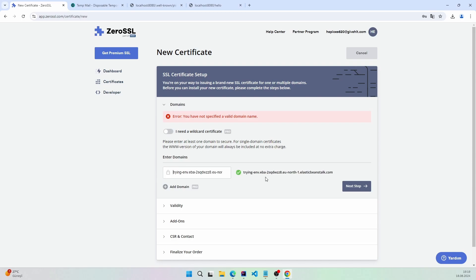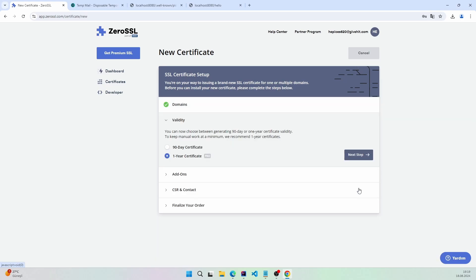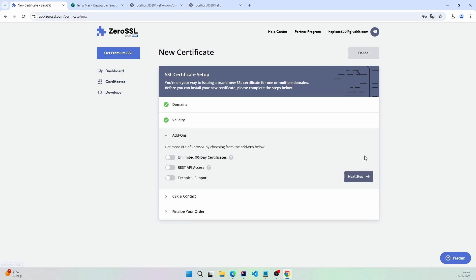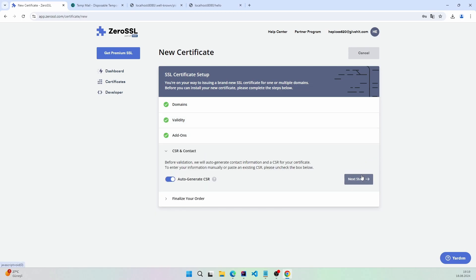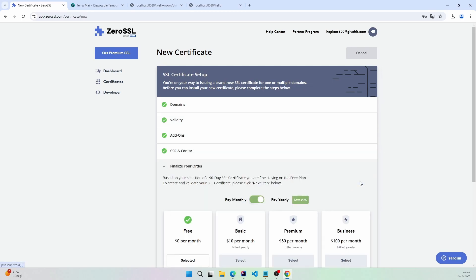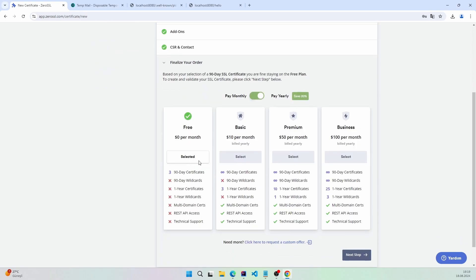Next, remove the HTTP and double slash. And next, this should be 90 days. Continue through the next steps. Here, it should be selected for 90 days. Again, next step.